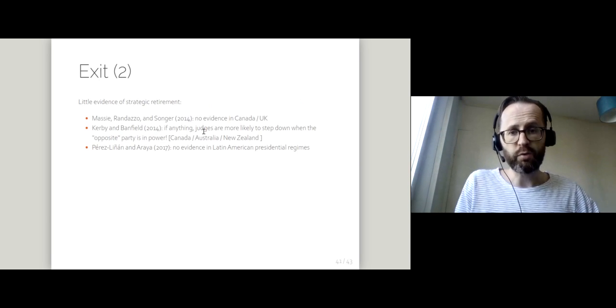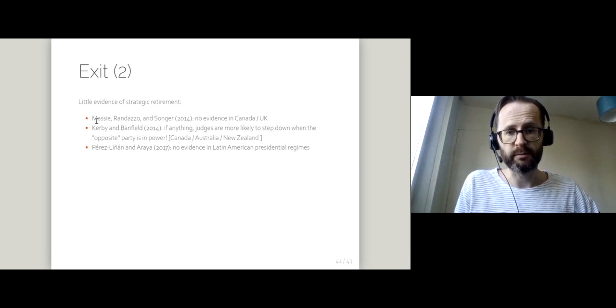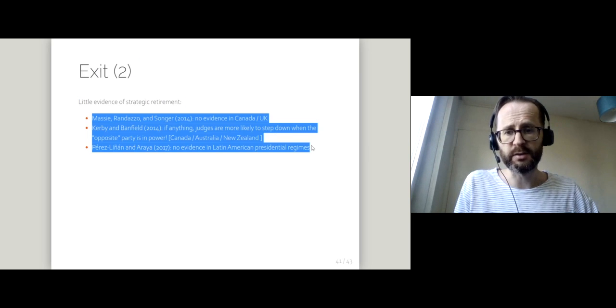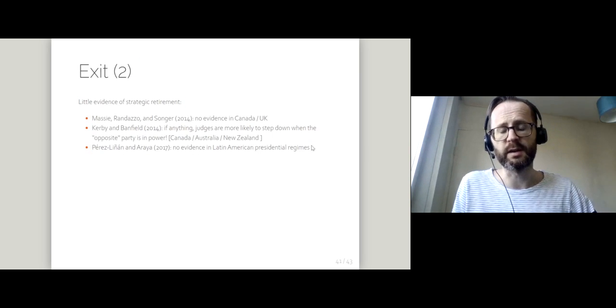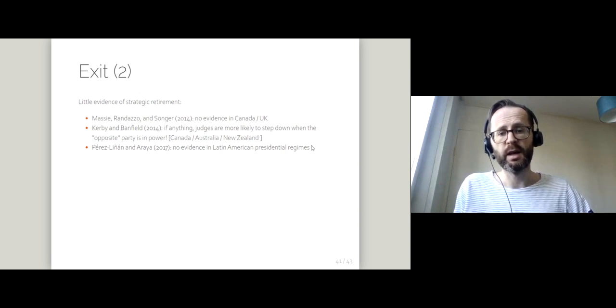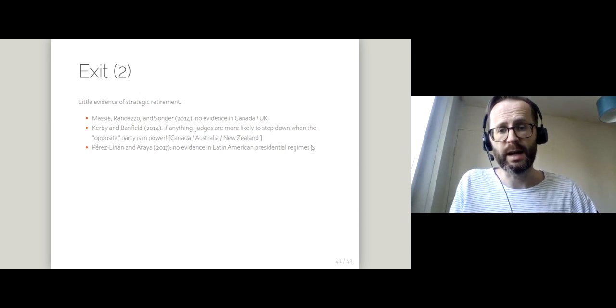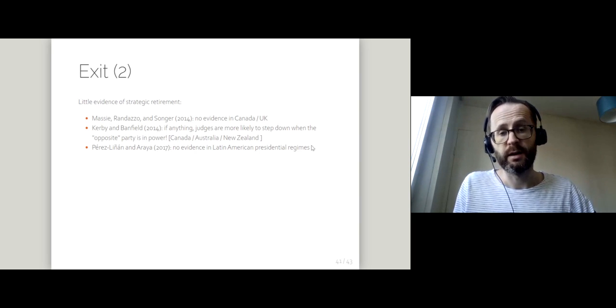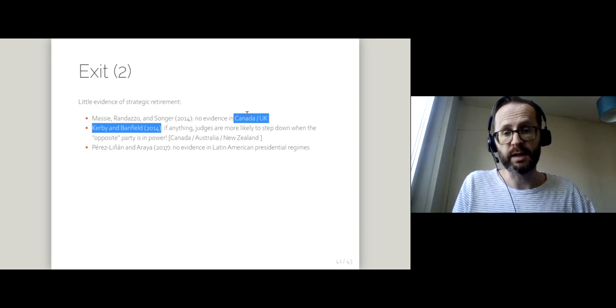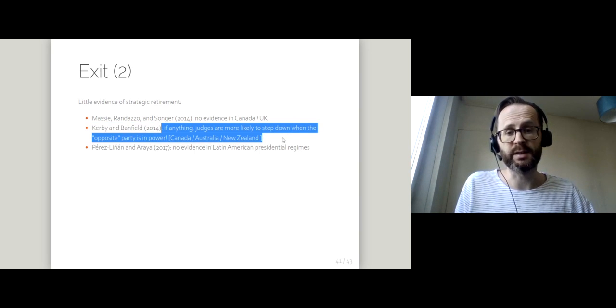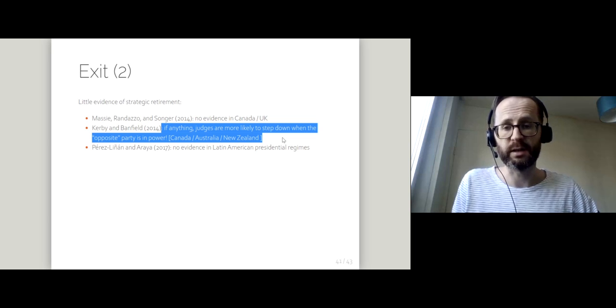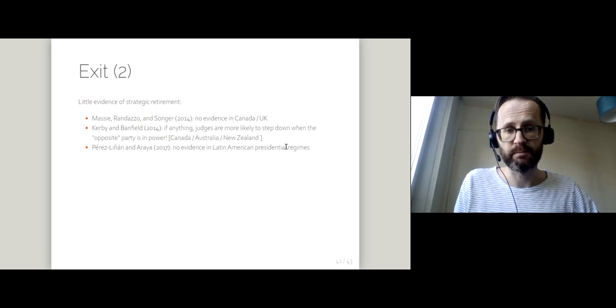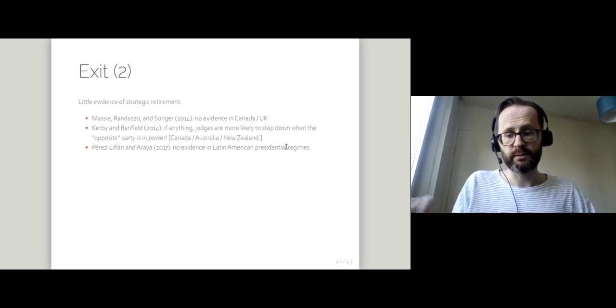That's probably true in the US, but if we look more broadly, there's very little evidence of this kind of strategic retirement. No evidence of it in Canada, the UK, or Latin America. In fact, if anything, some people suggest that judges are more likely to step down when the opposite party is in power.